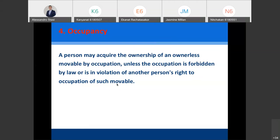Obviously there are some limits — whatever is forbidden by law or in violation of another person's rights. For example, I cannot go to the jungle, kill a tiger, and use it as a carpet in my house, because there are species which cannot be killed. But whatever is not against the law or another person's rights, you have the right to occupy.